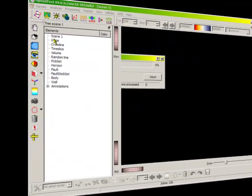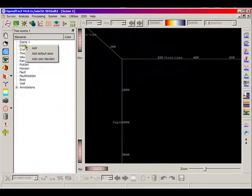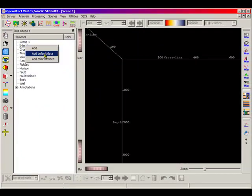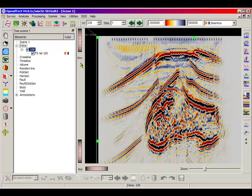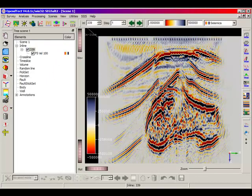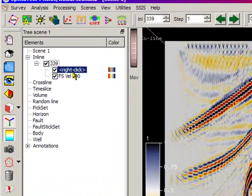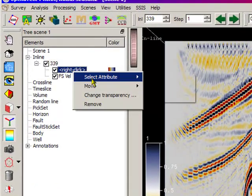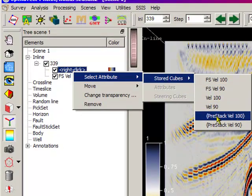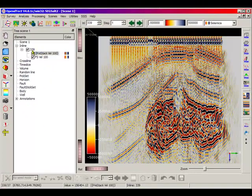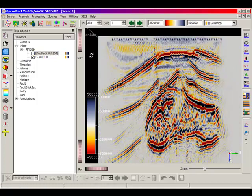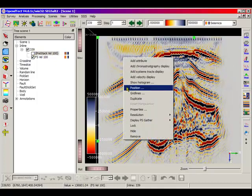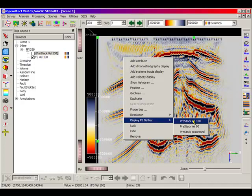First, we'll display stacked data from this SEG-SALT model on an inline. It is also possible to display in a 3D scene the first offset trace of each CDP using the proxies and a curly bracket at the end of the list. The right-click menu on that inline enables the selection of loaded pre-stacked data using the option Display PSGather.